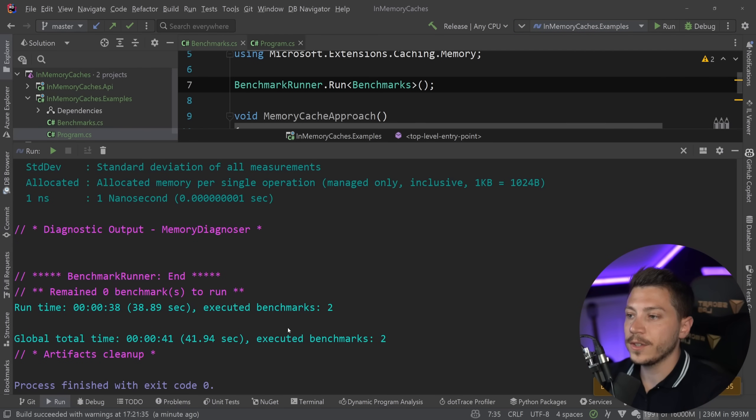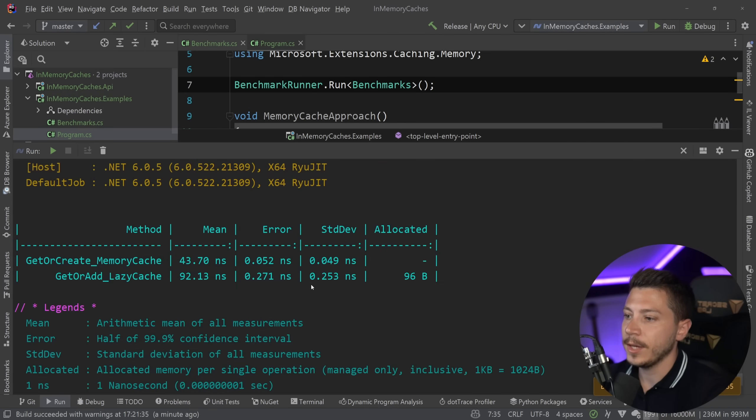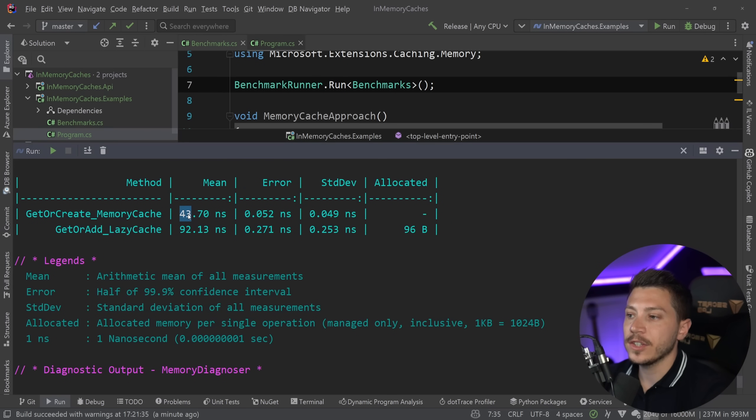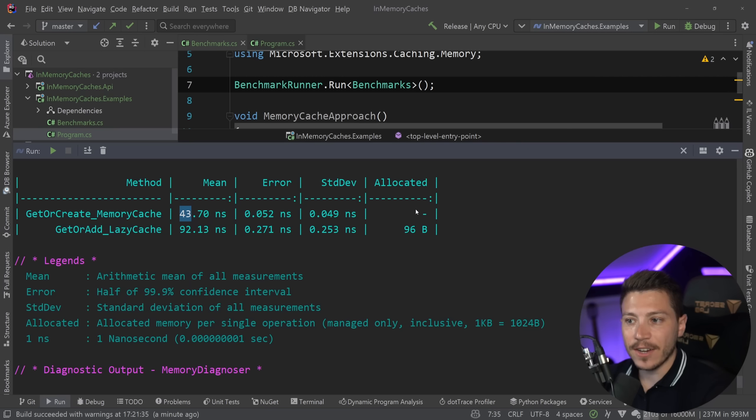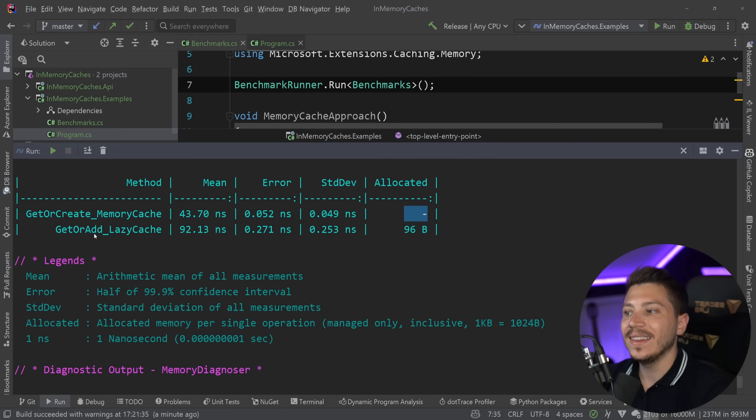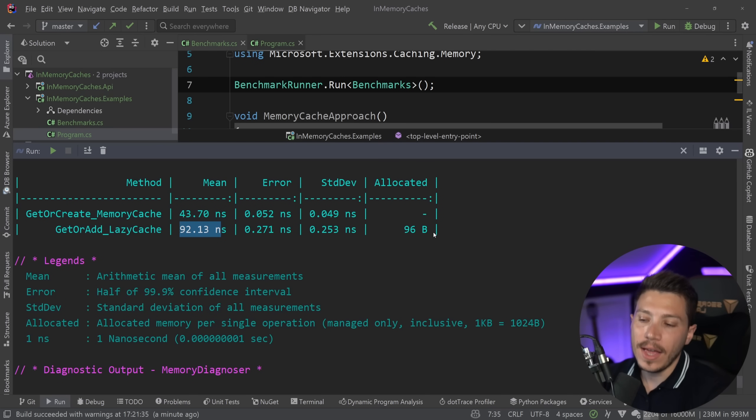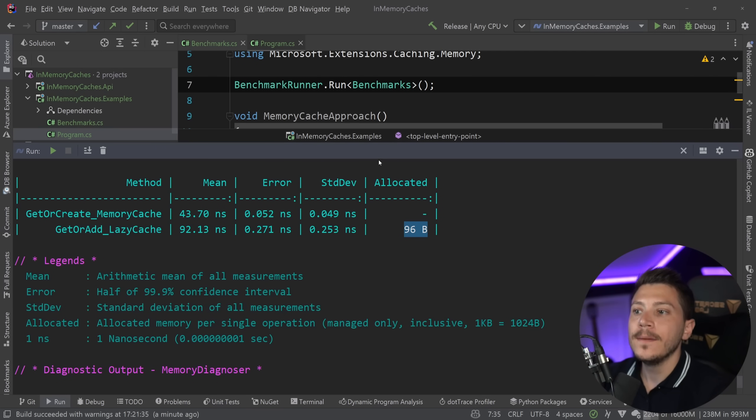Yes, that's it. And then change this to release, select the right thing and then run my two benchmarks and see how they compare to each other. Alright, so results are back. And let's see what we have here. So the memory cache built in one is 43.7 nanoseconds and no memory allocated. And the lazy cache alternative is 92 nanoseconds and some memory allocated.